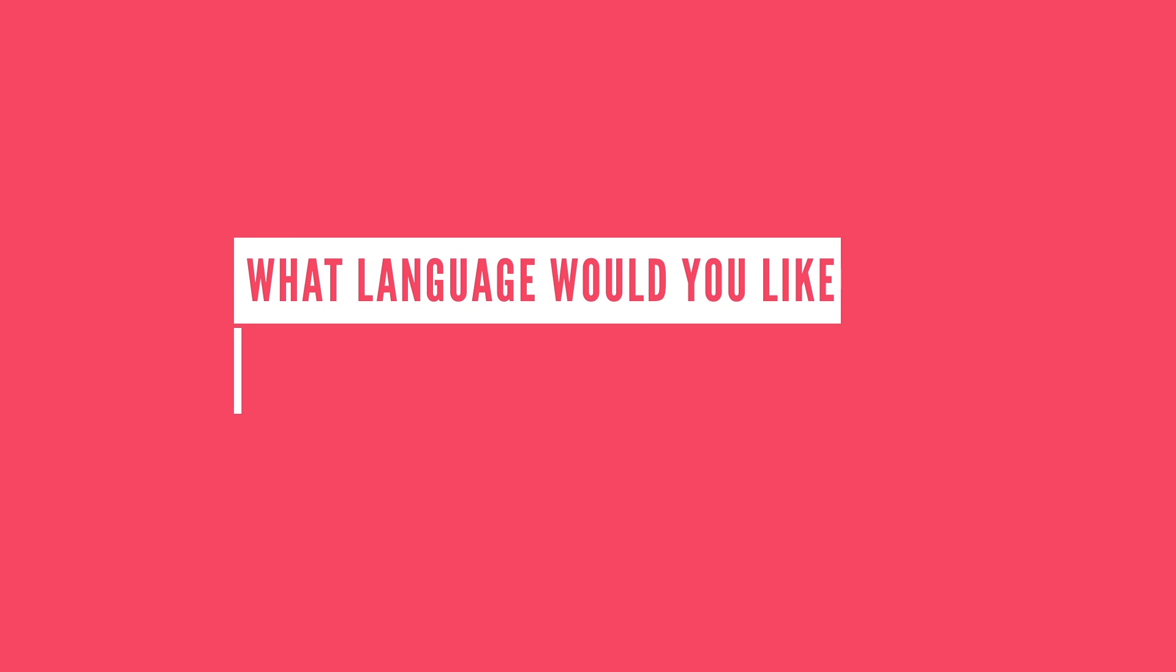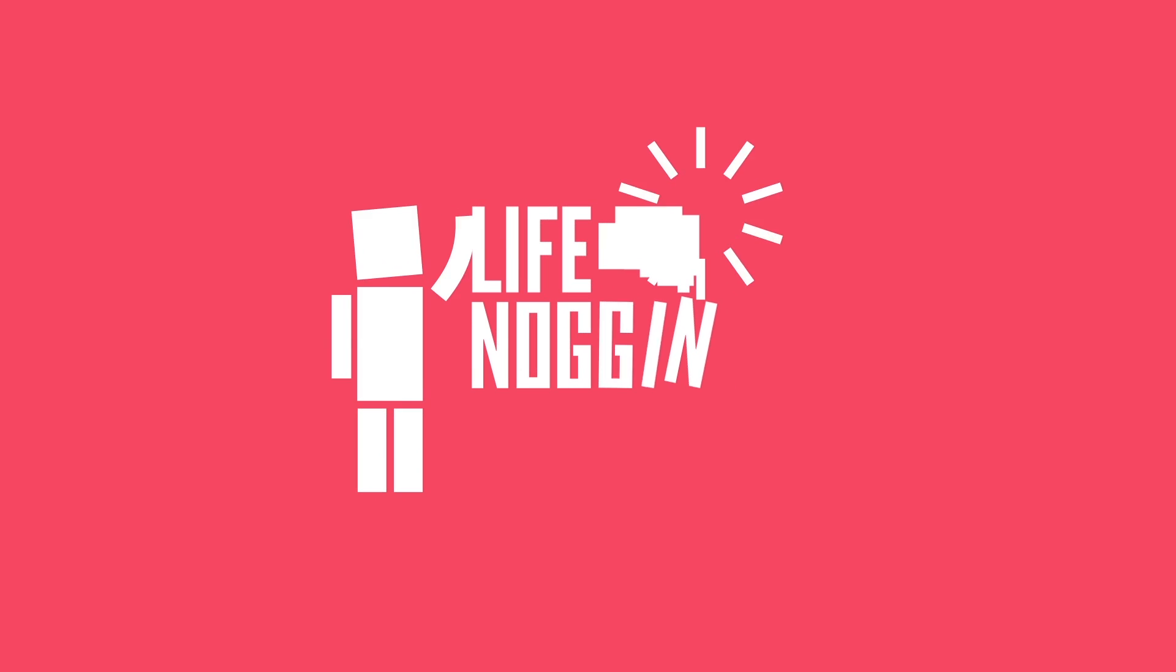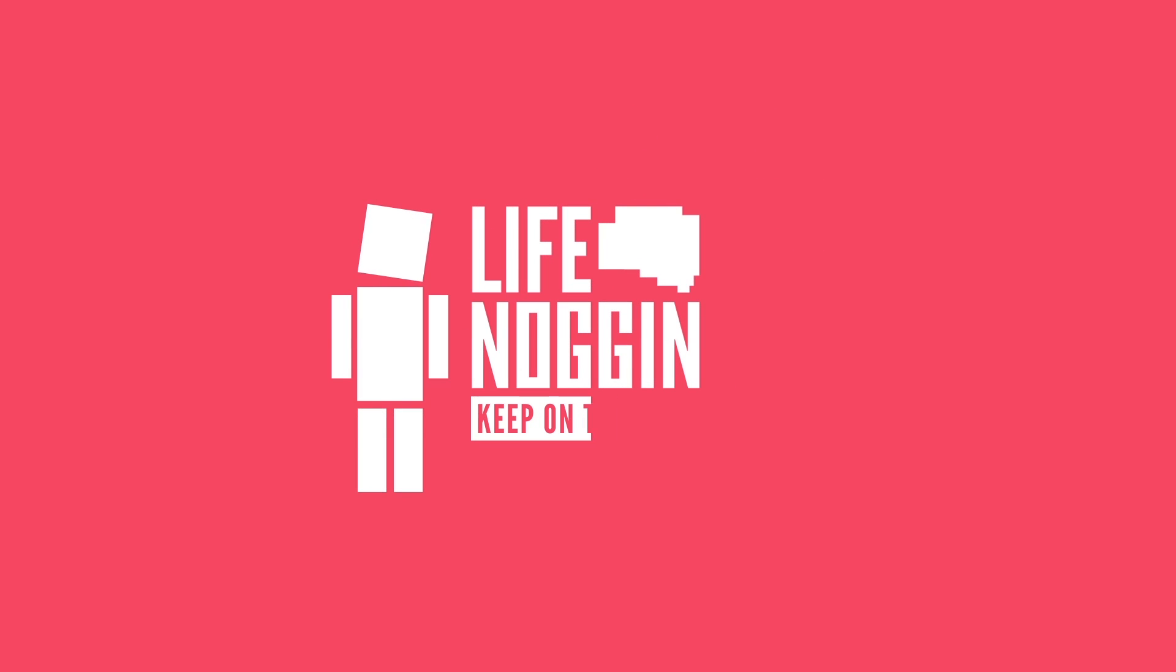So what language would you like to learn? I would like to learn Italian so I can be super suave all the time, but tell me yours in the comments section below. I'm Blocko, this has been Life Noggin, don't forget to keep on thinking.